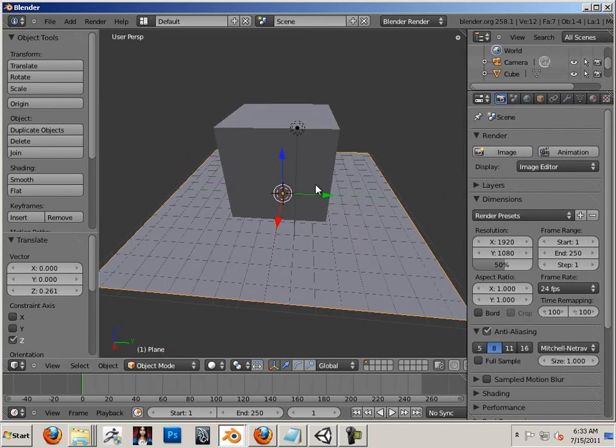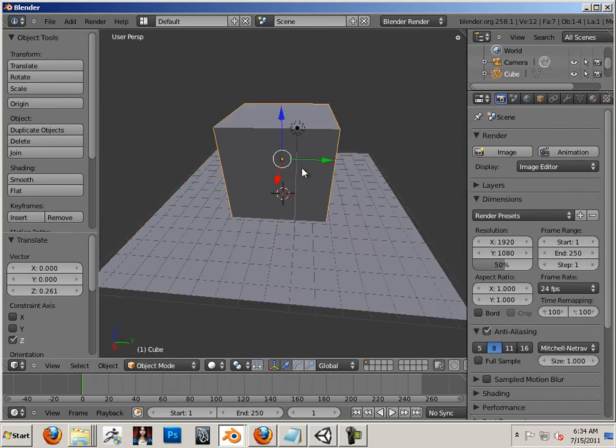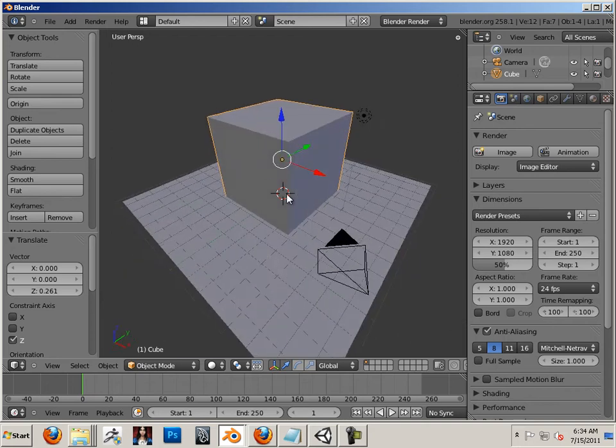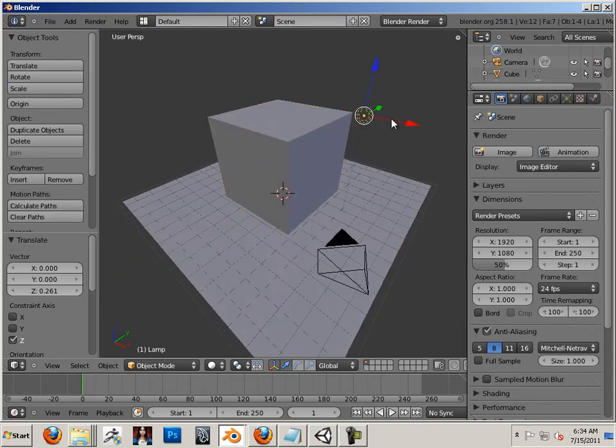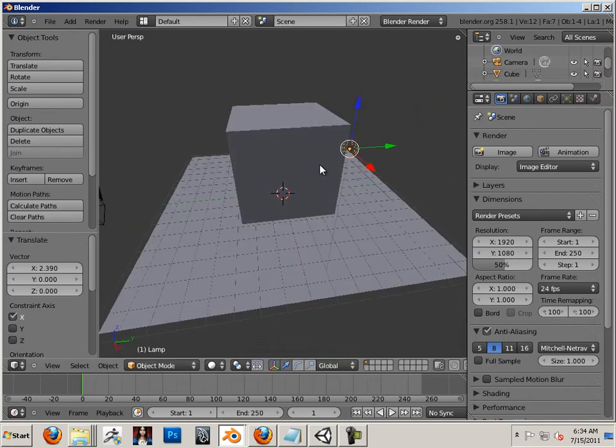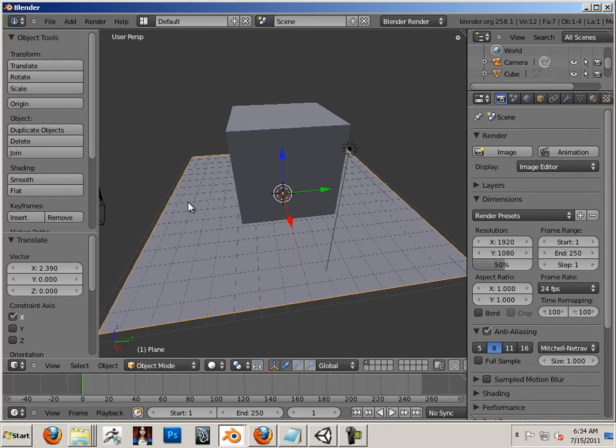Now we have a plane and a box, two very simple shapes. And when you're learning this stuff, you should go down to the lowest common denominator and that's pretty basic.